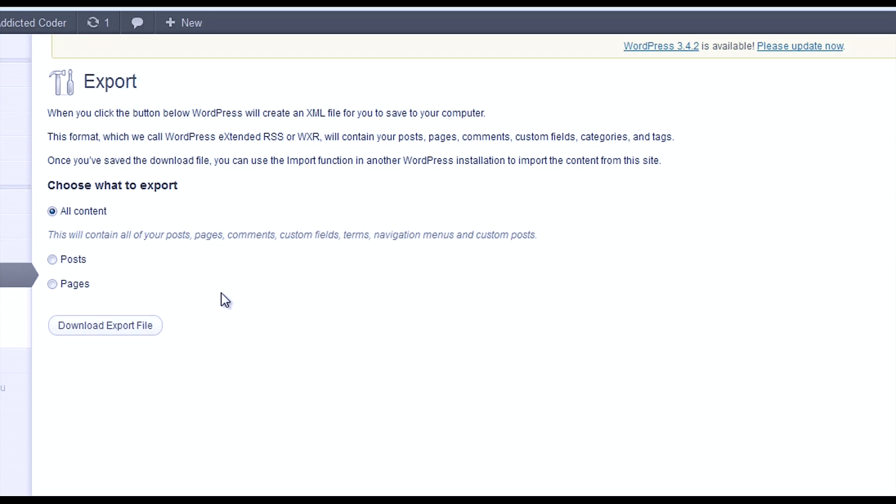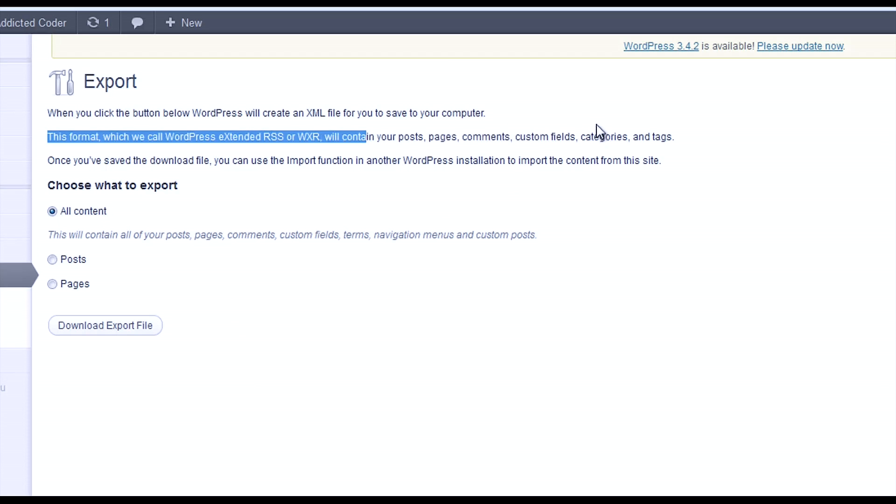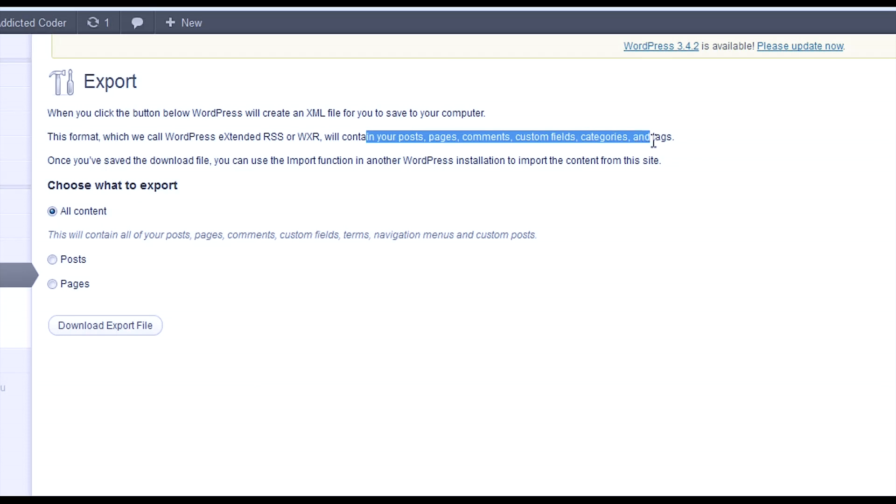It's that simple. This All Content option will export posts, pages, comments, custom fields, categories, and tags.